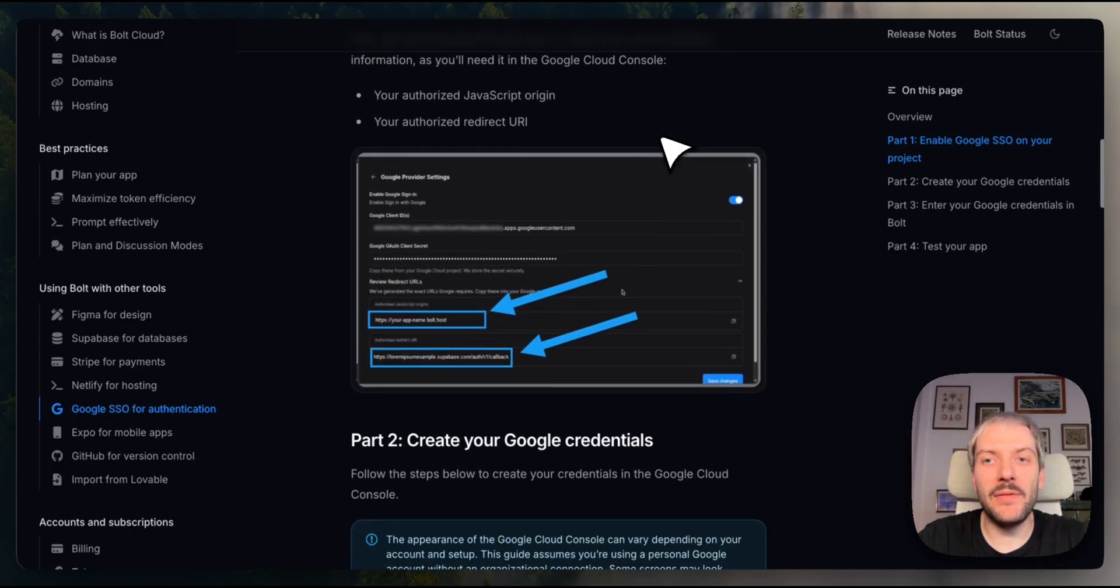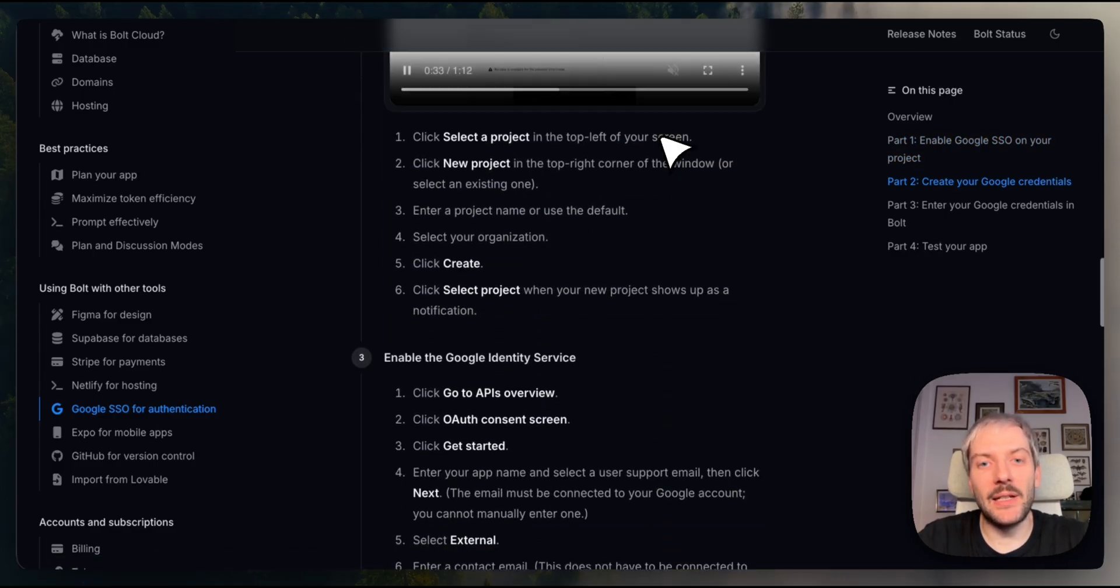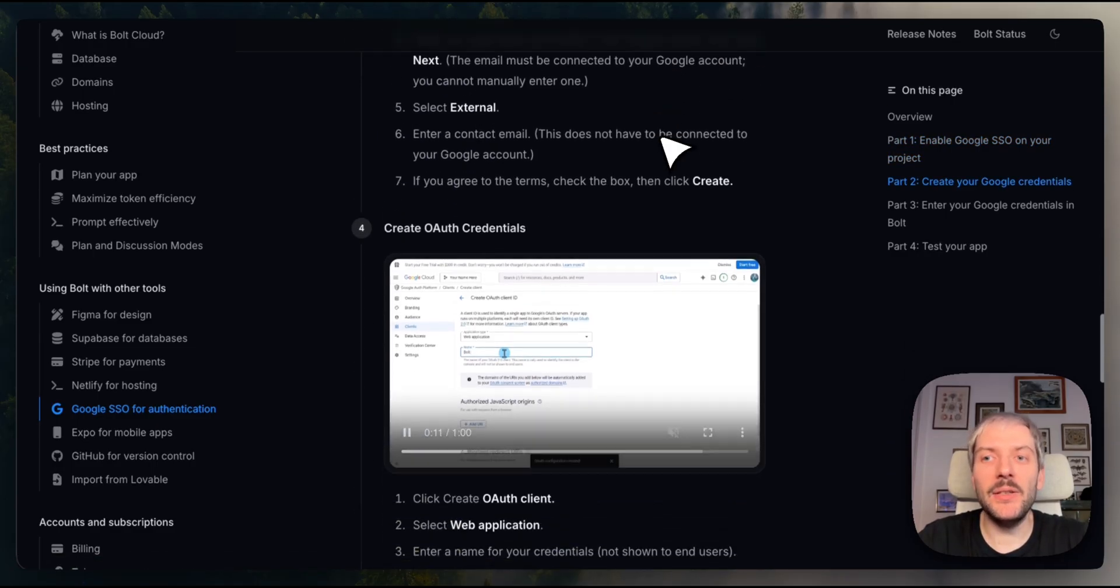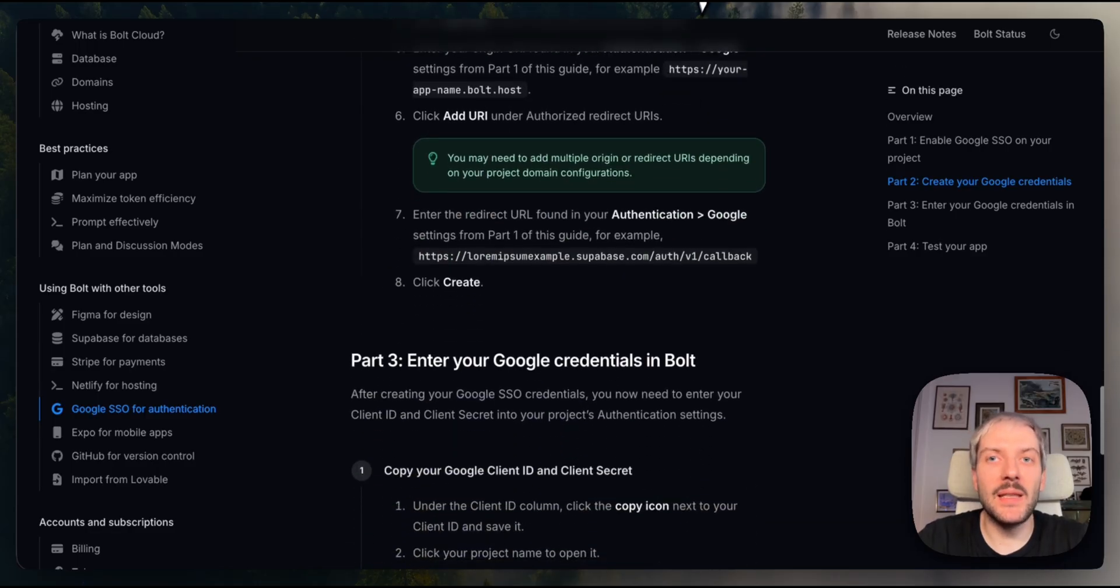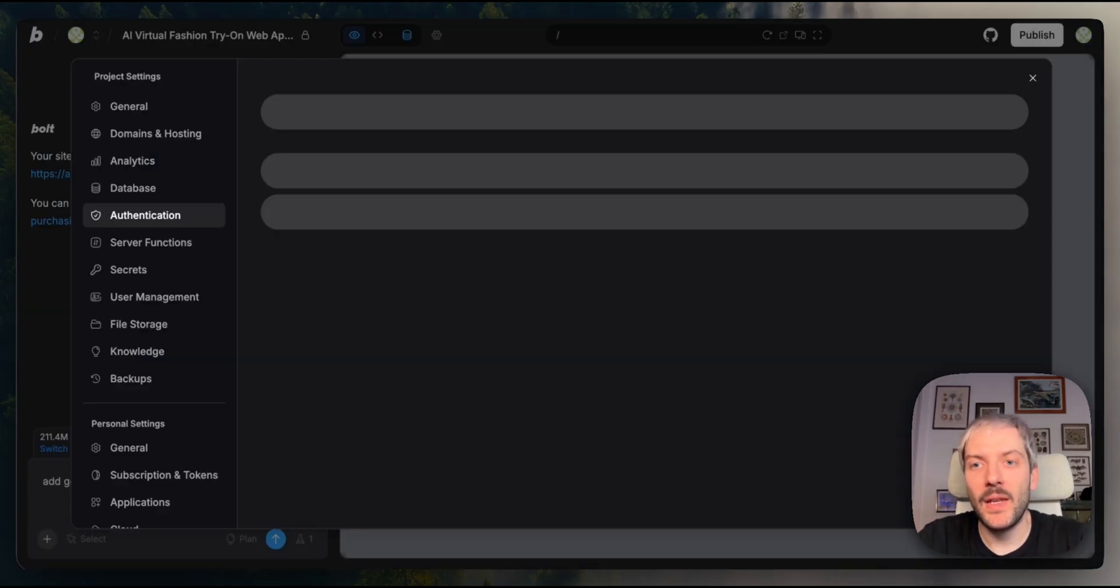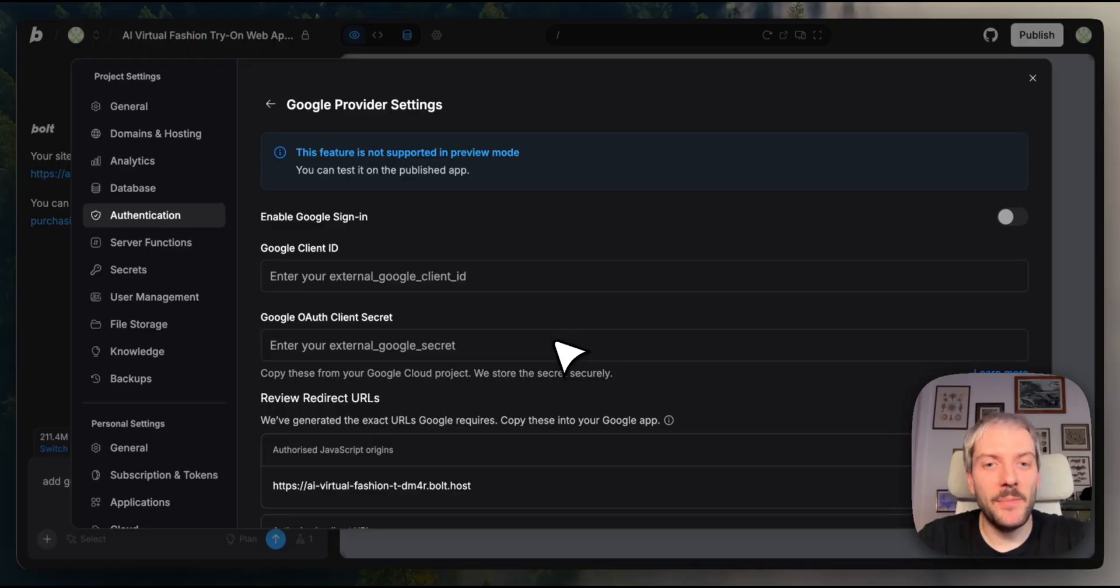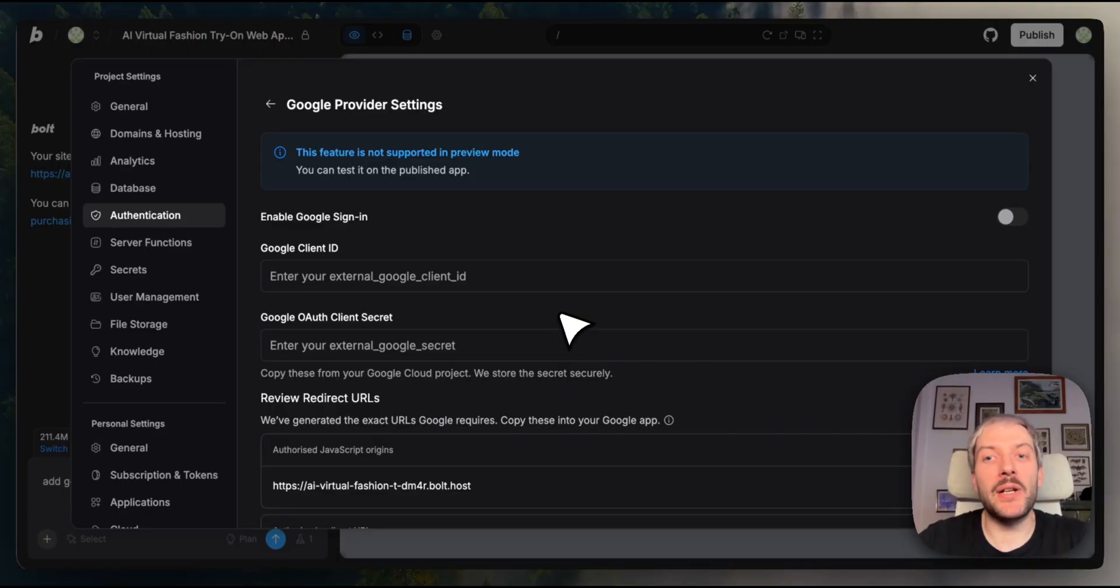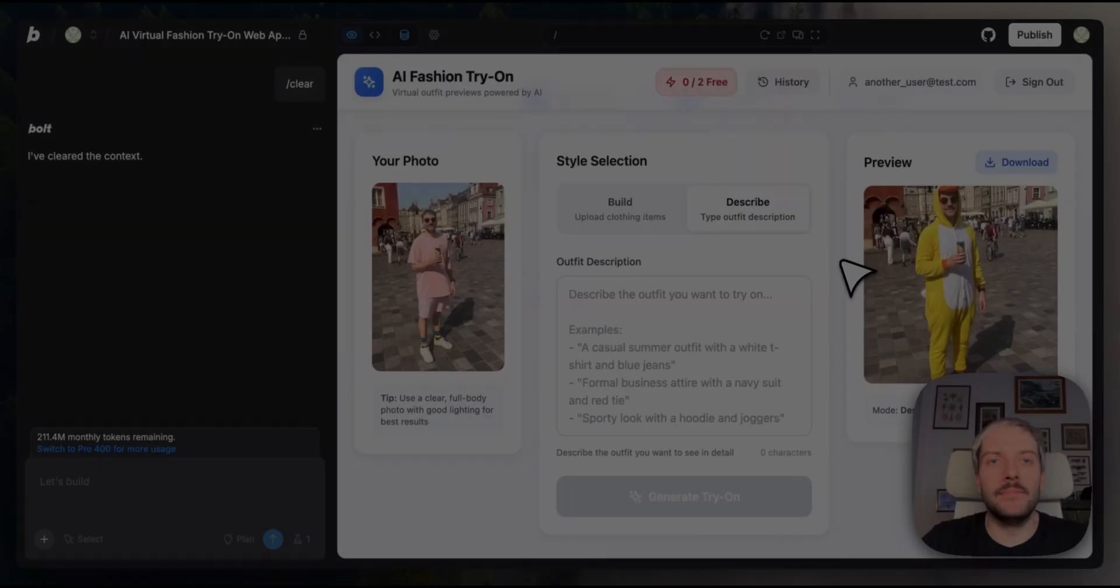Once you've got your credentials from Google Cloud, just paste them here. Bolt will handle the rest, storing them securely and wiring up the authentication flow.